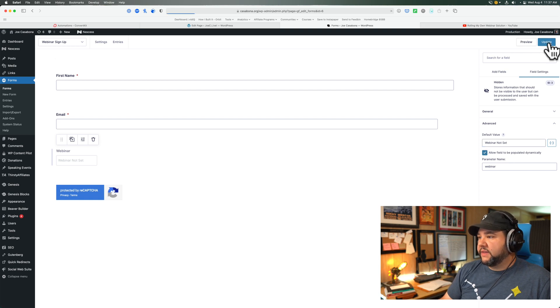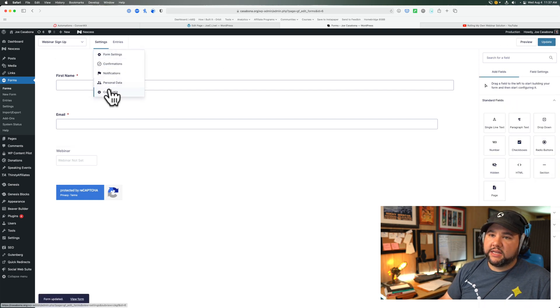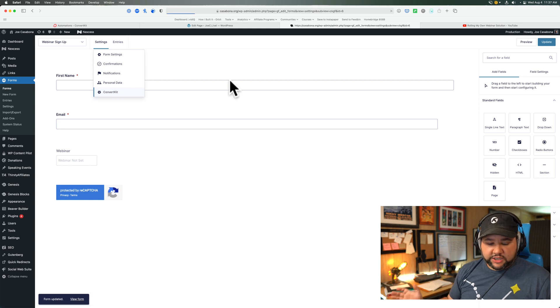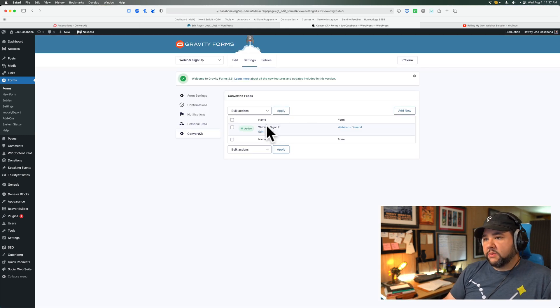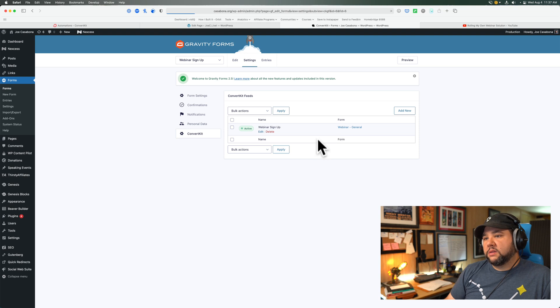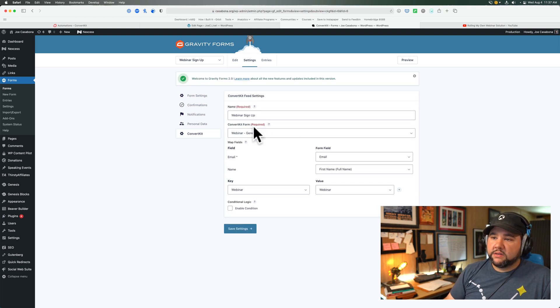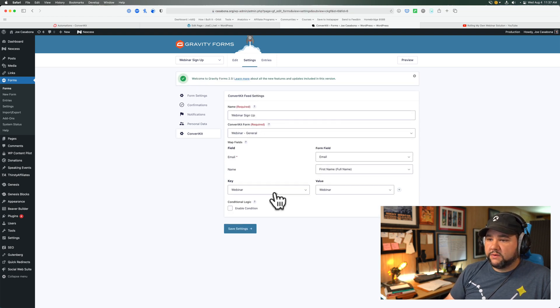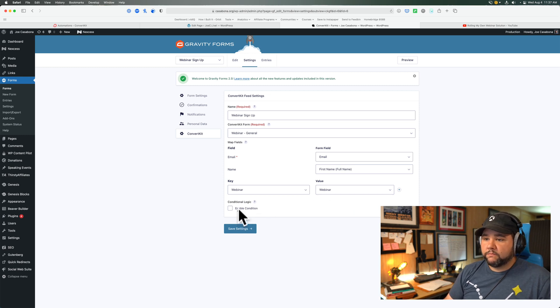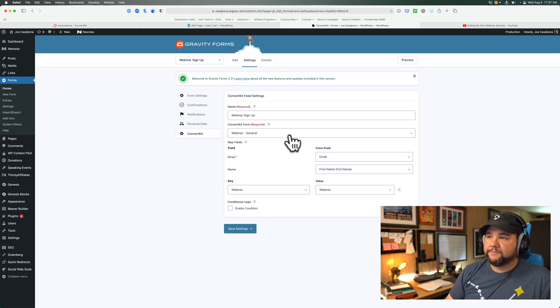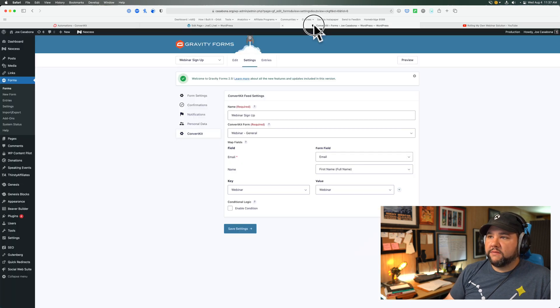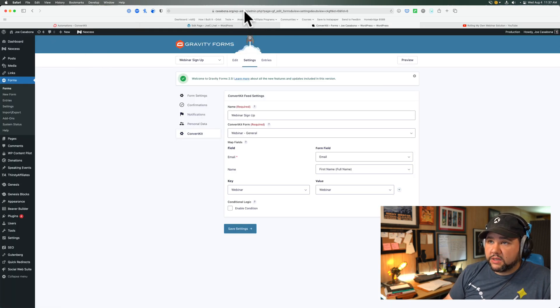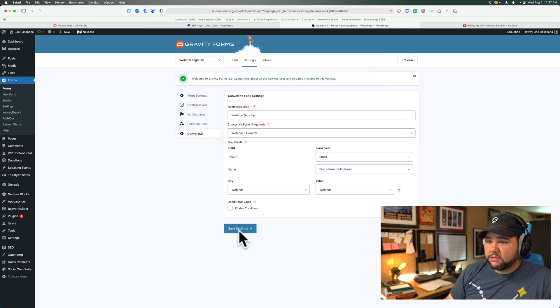So save that, check the settings for ConvertKit. This is active. Email, first name, webinar, webinar. Great. So now if I visit this page, did I save my settings?